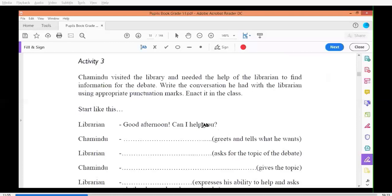Now, how should I correct this sentence? 'H' capital, 'I' capital, and 'how do I get there' — question mark. Very good.